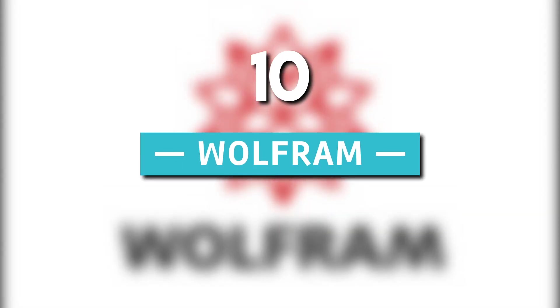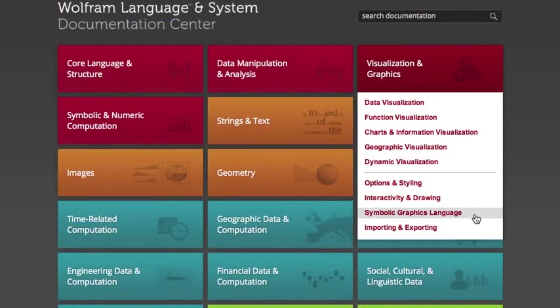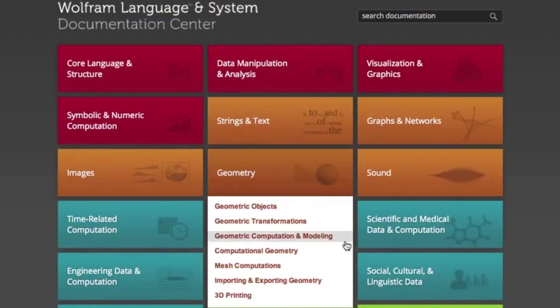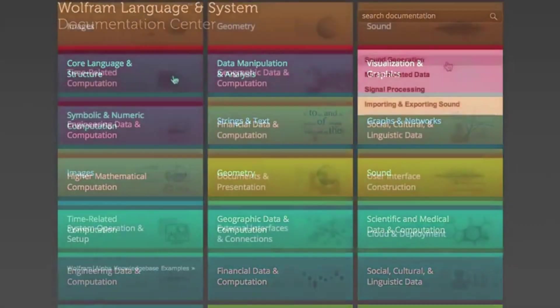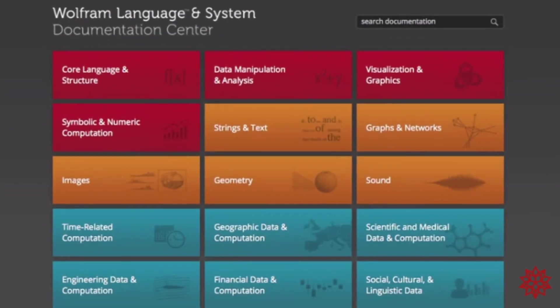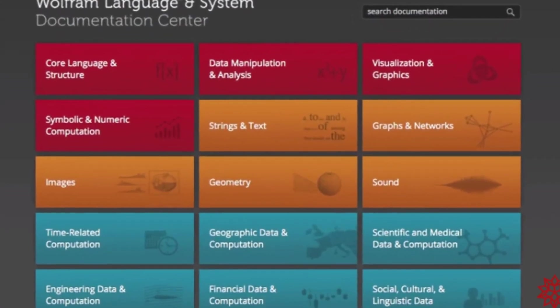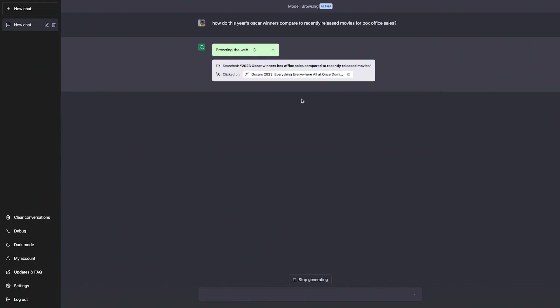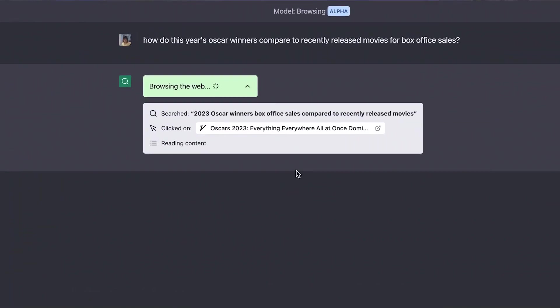10. Wolfram. If you're ready to delve into the realm of advanced computation, math, and real-time data, the Wolfram plugin is the perfect companion for you. Wolfram is a powerful resource that empowers ChatGPT with access to a vast repository of knowledge.